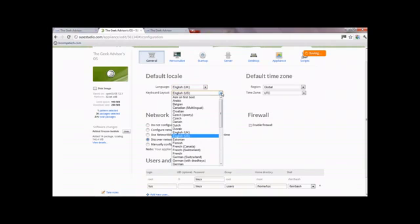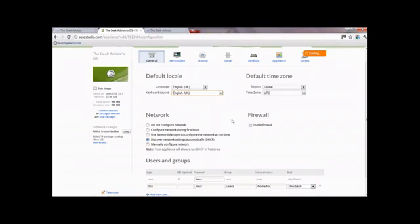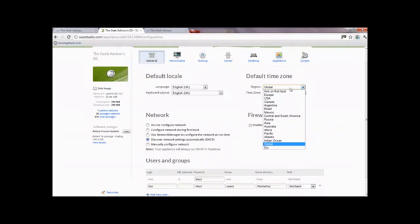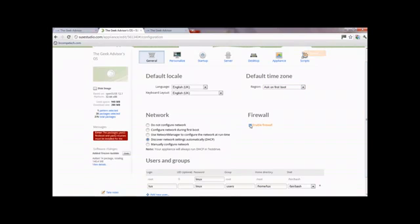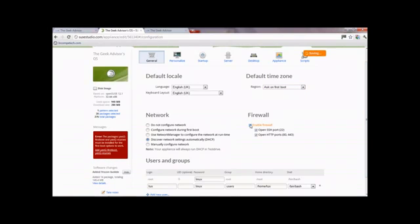For keyboard layout, I'd generally set it to UK because US is sometimes a bit funny with the at symbol. For the default time zone, because I want this distributed throughout the world, you can just click 'Ask on first boot' - that will then ask them. Firewall - you'll always want that enabled.